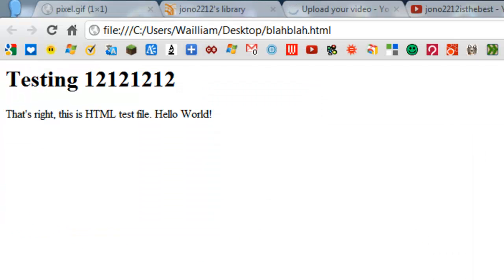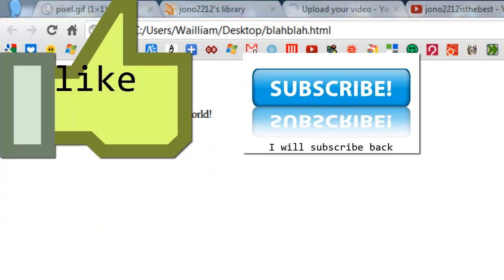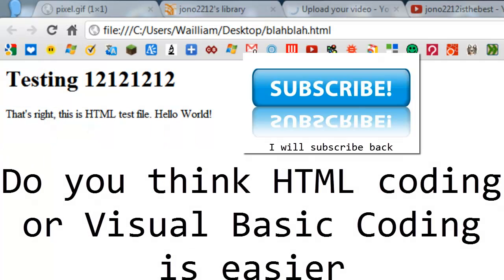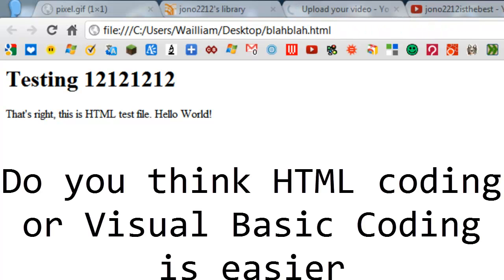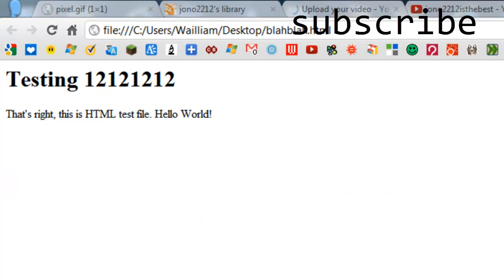Thanks for watching. Be sure to like this video, subscribe. Here's the question of the day: Do you think Visual Basic or HTML coding is easier? Thanks for watching.